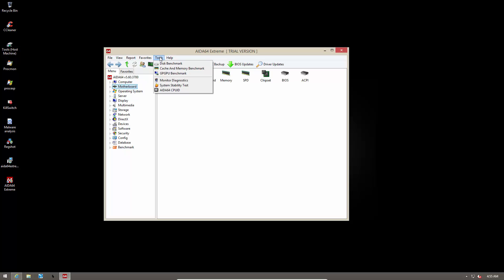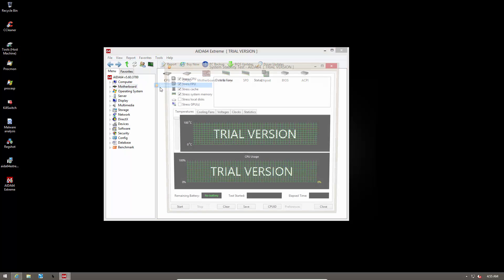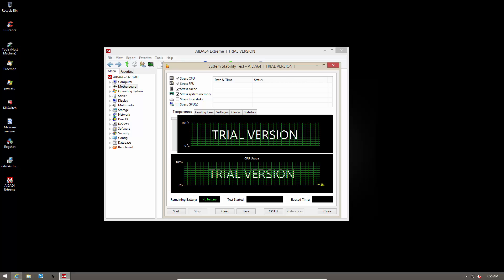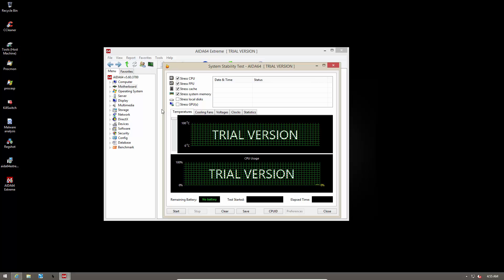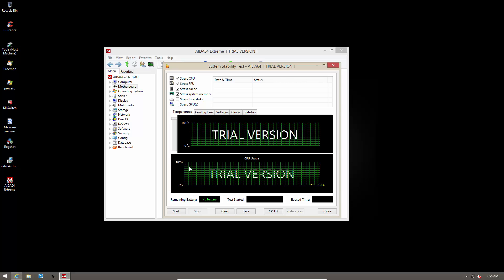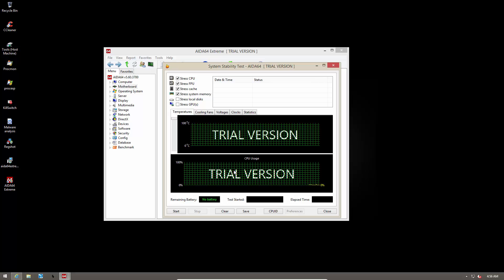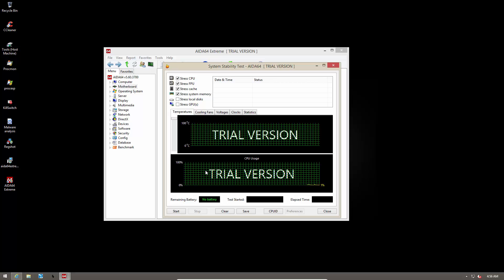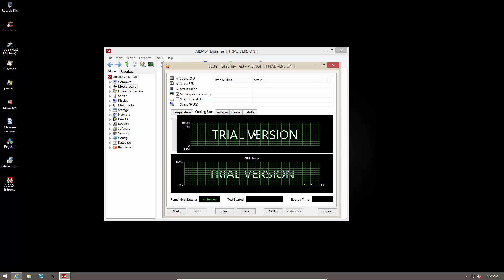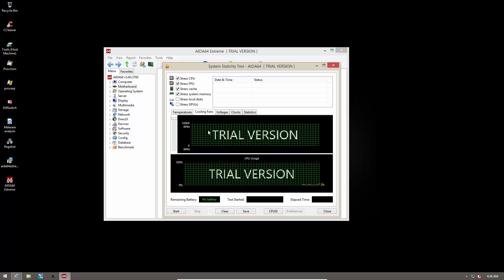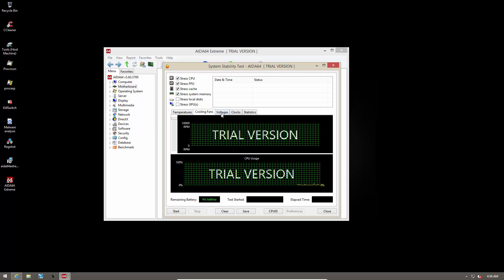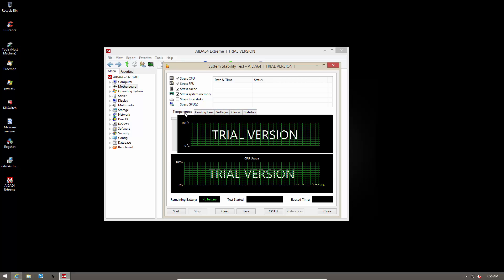So in order to stress test, we can go into tools and click on system stability test. And as you can see, it has different options. It can stress your CPU, your cache, system memory, GPU, whatever you want, even your disks. And below, it has really nice graphs for temperatures, so you can monitor the temperatures while your system is being stressed to make sure if your overclock or whatever is stable or not, and if the temperatures are within the safe limits. It also has graphs for cooling fans, so you can see your fan curve and how your fan behaves at different temperatures, the RPMs. And it also has the CPU usage at the bottom so you can compare the two. You can take a look at your voltages, your clocks, and the statistics.